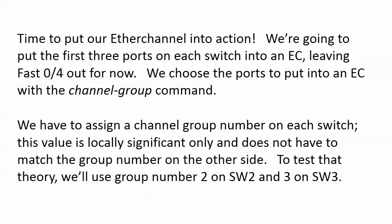It's time to put our EtherChannel into action. We'll use three of the four ports available on each switch and put those in an EtherChannel, leaving FastEthernet 0/4 out for now on both switches.